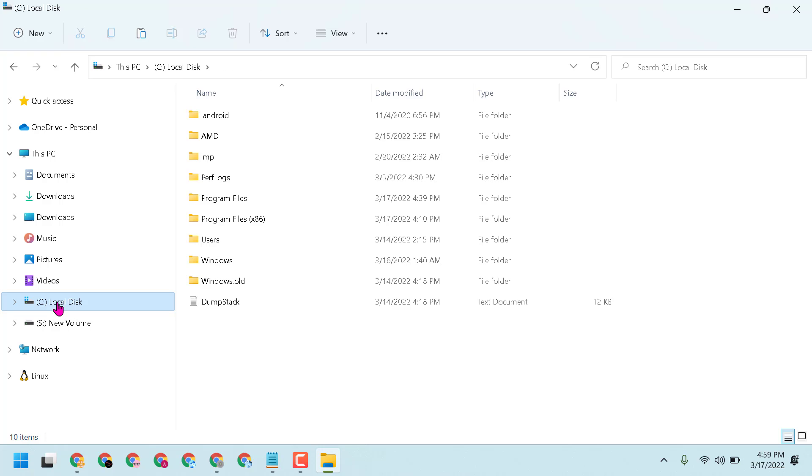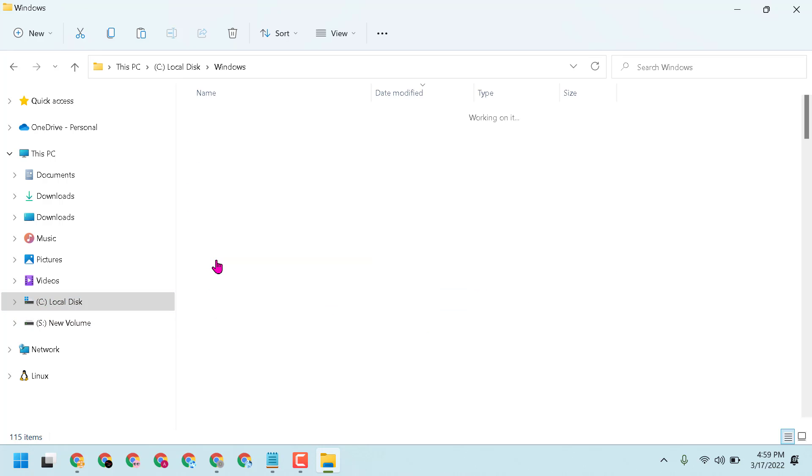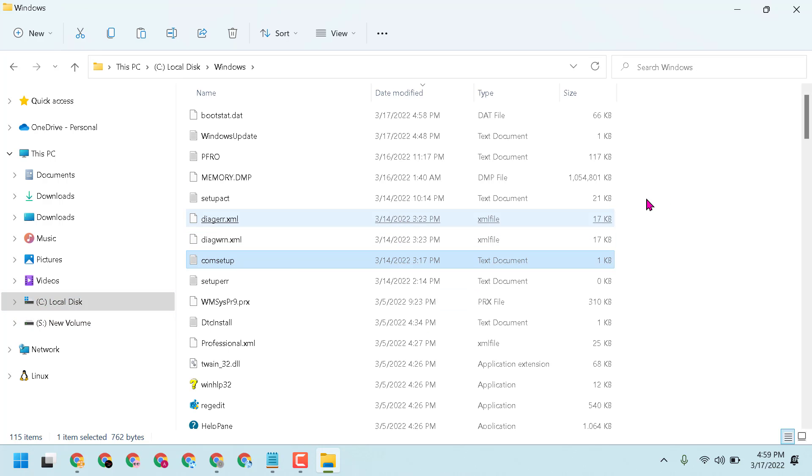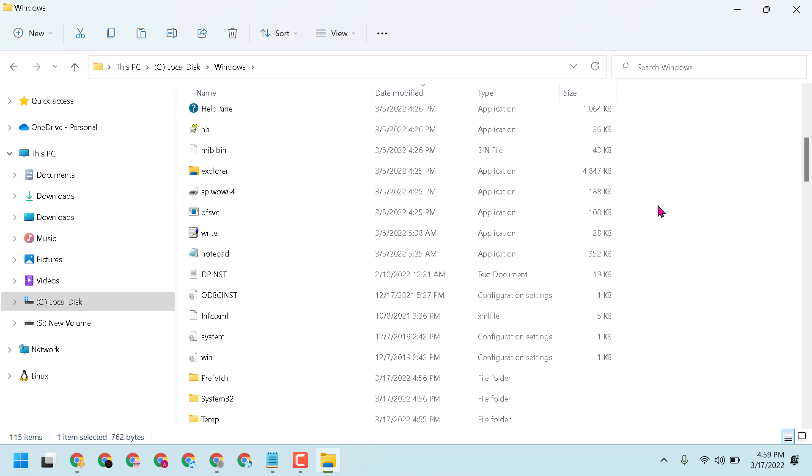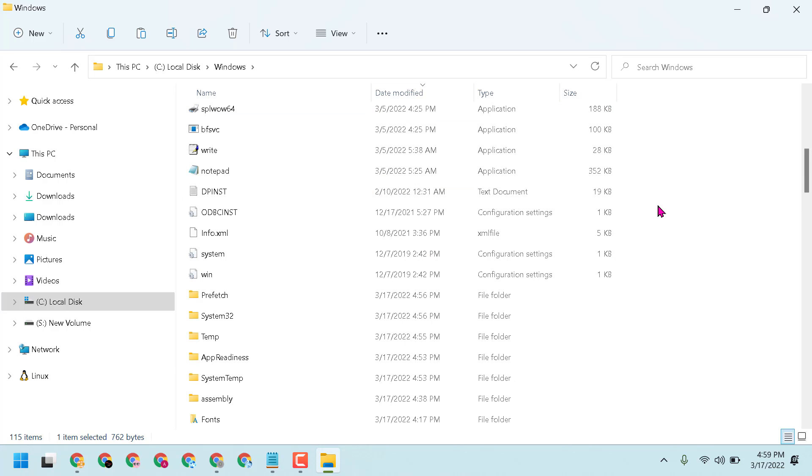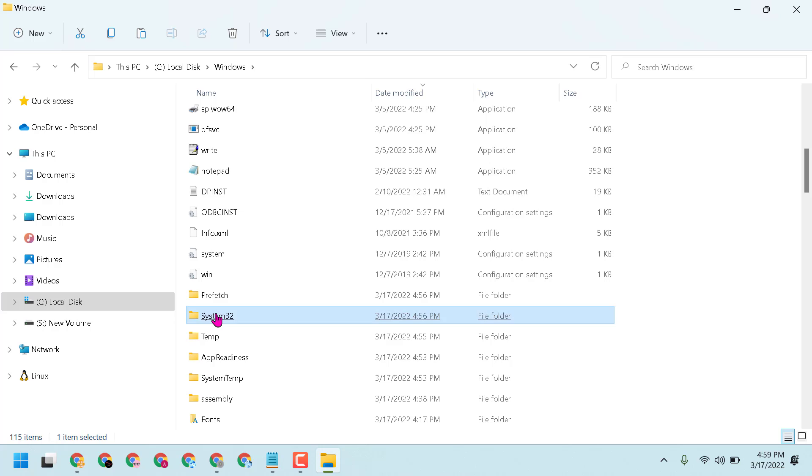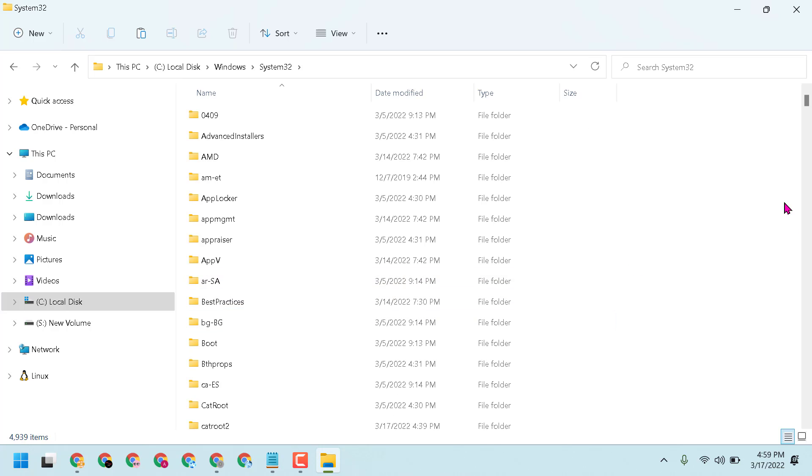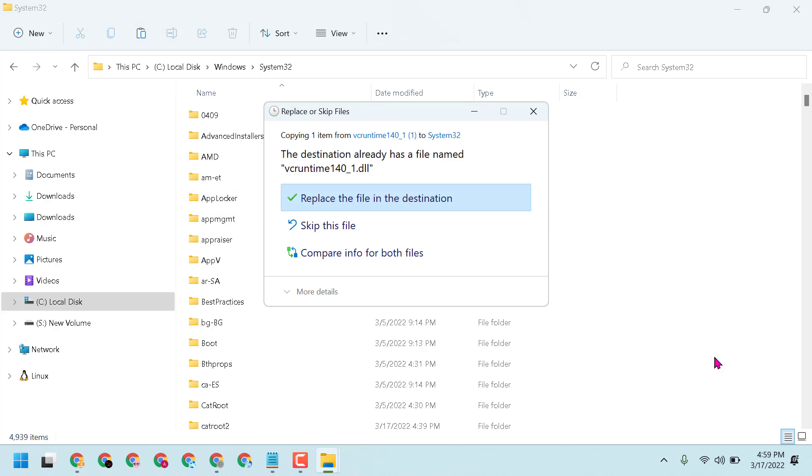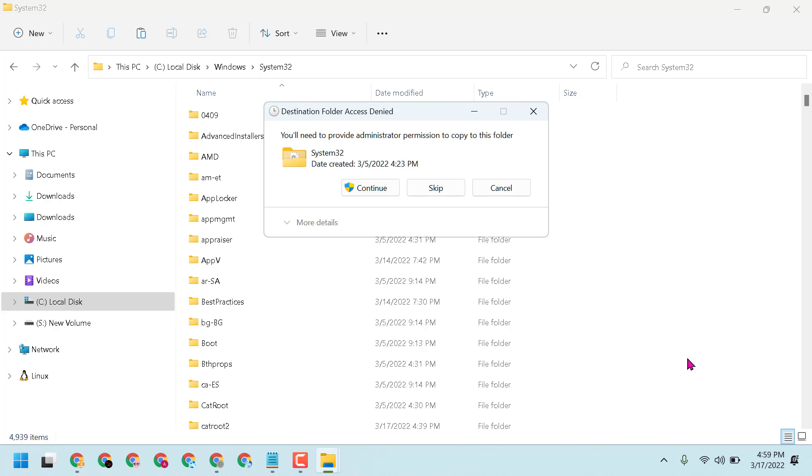Navigate to Local Disk, then Windows folder, and find the System32 folder. Now paste the file in an empty area. If you see a permission prompt, click Continue.